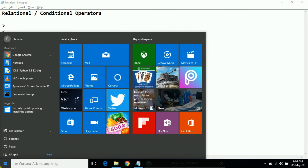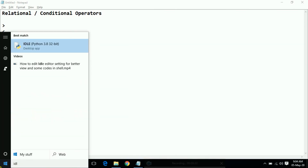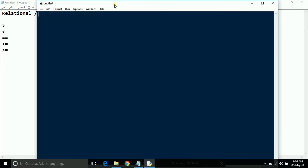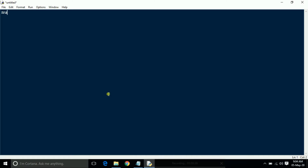Come to the code. Open our IDE editor. Here I am taking two variables: number one and number two. So number one equals five and number two equals ten. And I am printing the result — first I am taking number one is greater than number two.